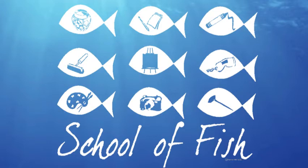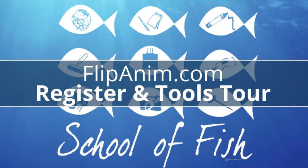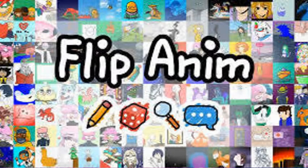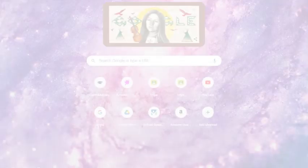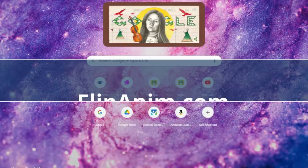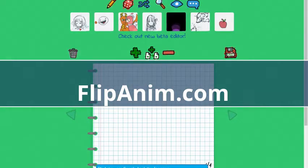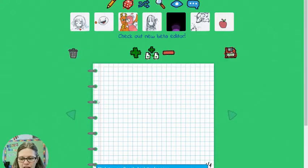This video is about getting started with a great little website for creating animations online called FlipAnim.com. You're going to type that in your browser window and once you navigate there you'll see this screen.